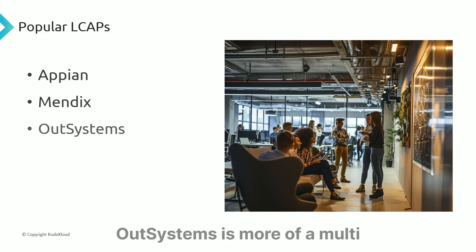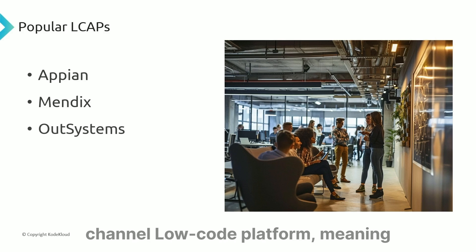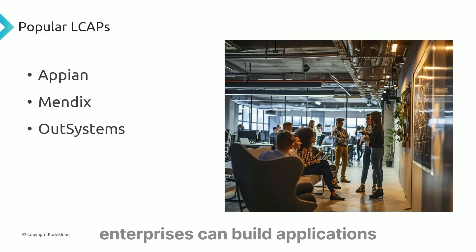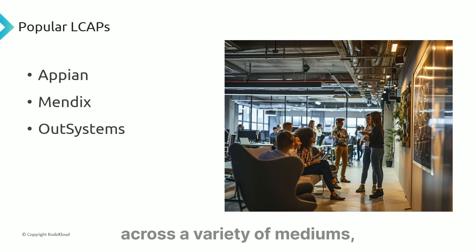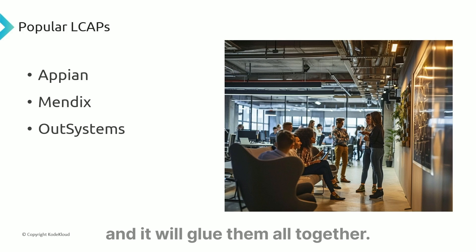OutSystems is a multi-channel low-code platform, meaning enterprises can build applications across a variety of mediums, and it will glue them all together.